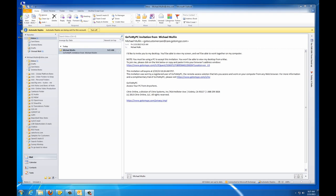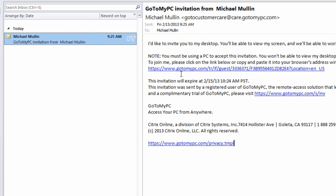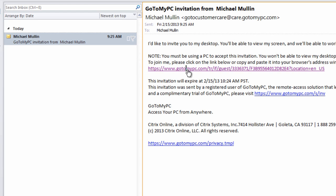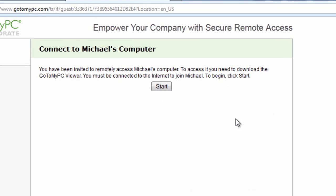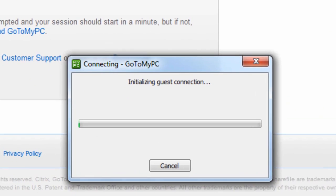The guests that you have invited will navigate to their email inbox and will find the invitation that you have sent them from GoToMyPC. The email your guest receives will contain a link that is used to take them to the GoToMyPC website to start the session. Your guest will just need to click Start to connect to your computer.